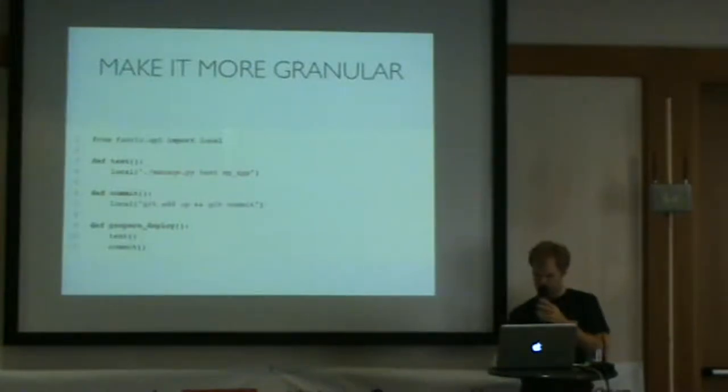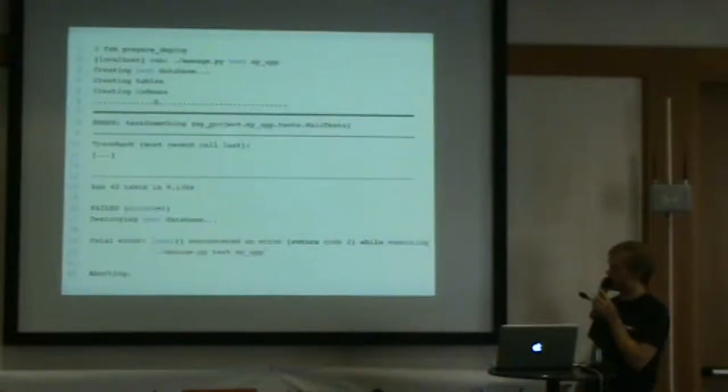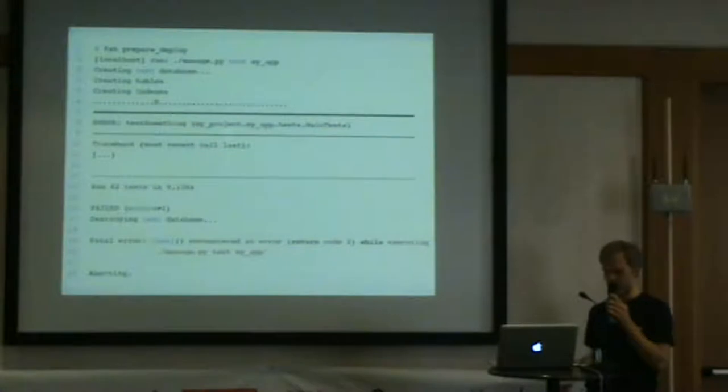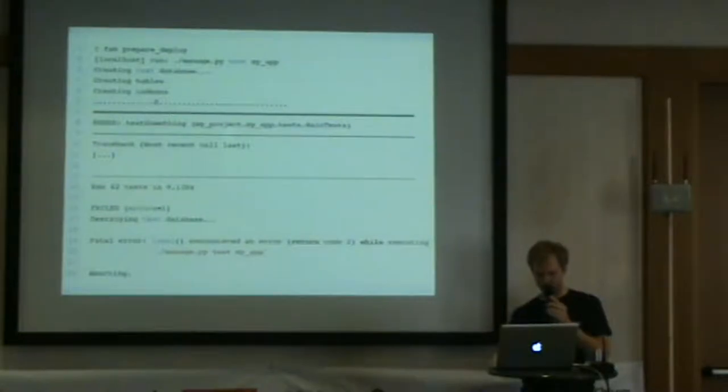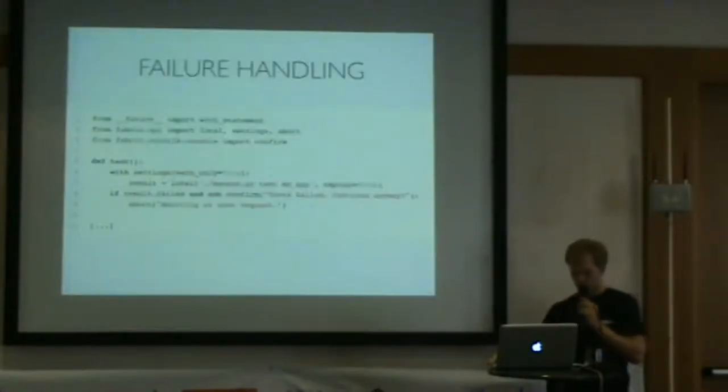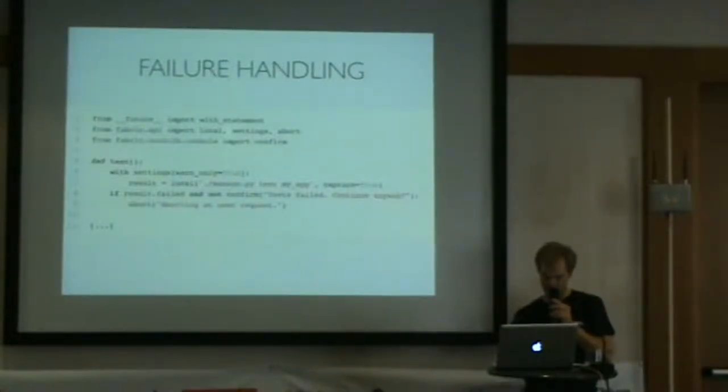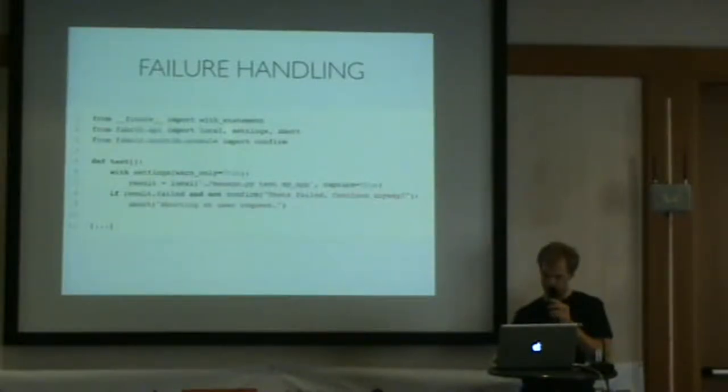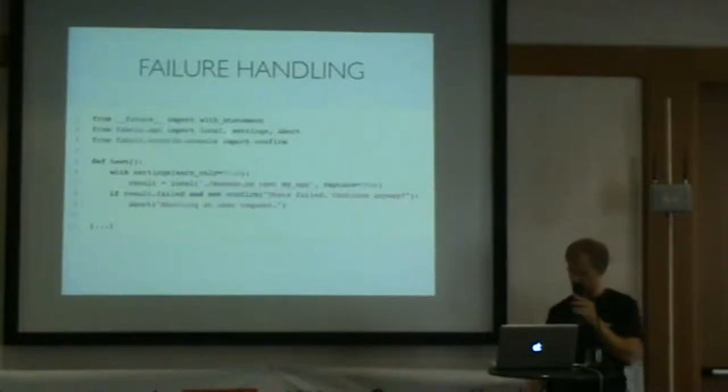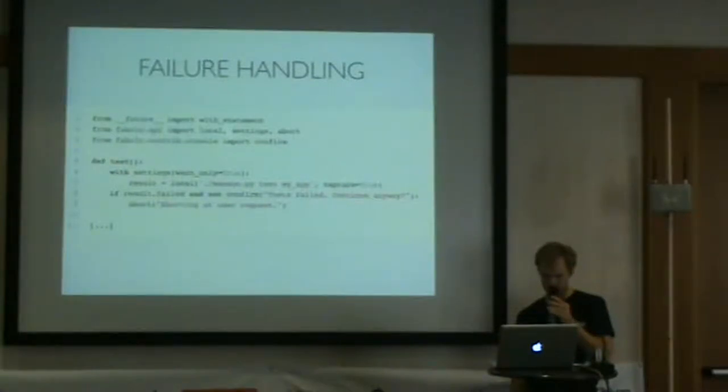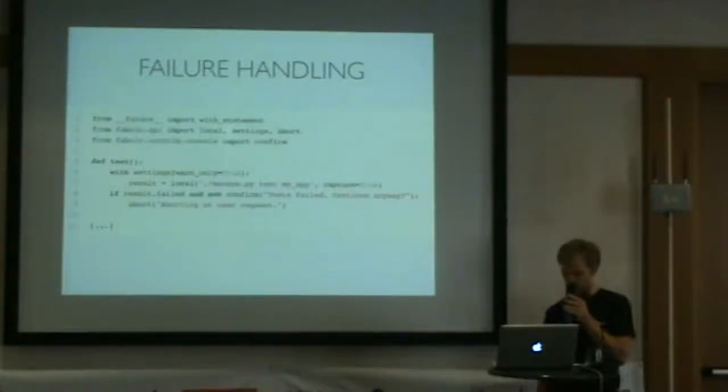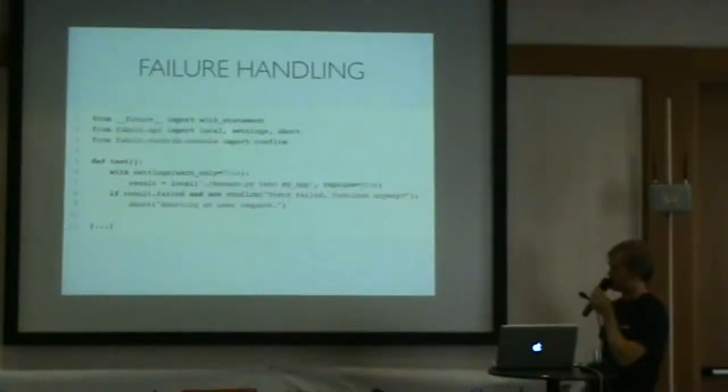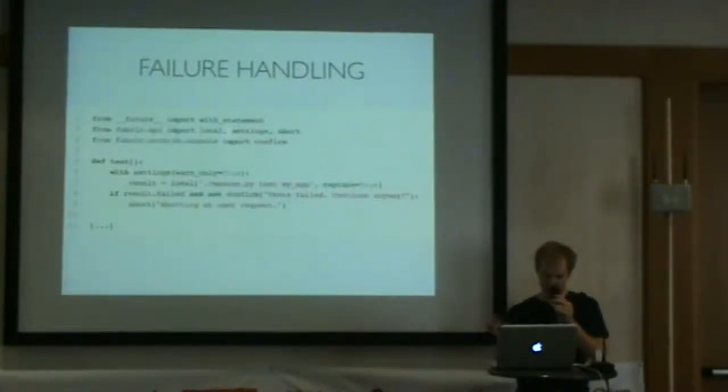What this means is that if there's a test that fails, it will abort the prepare deploy command. It won't try to do a commit because our tests aren't passing. Fabric also lets you do some pretty nice failure handling. You can set an environment variable to warn only, which lets you turn aborts into warnings. In this example, we're setting warning equals true. When the tests fail, you can prompt the user and say, your test failed, are you sure you want to commit? If they say no, it aborts. If they say yes, it goes ahead.